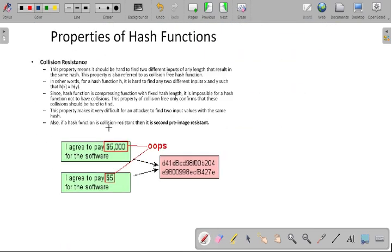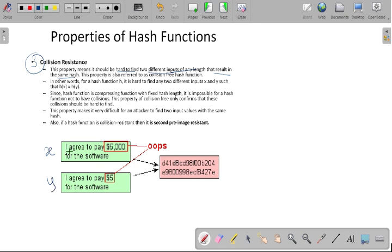The third property is collision resistance. This property means it should be hard to find two different inputs of any length that result in the same hash value — that is called a collision-free hash function. This is similar to second pre-image resistance. For example, if we take input X as 'I agree to pay $5,000 for the software' and input Y as 'I agree to pay $5,000 for the software', the same hash value will be generated for these two messages.